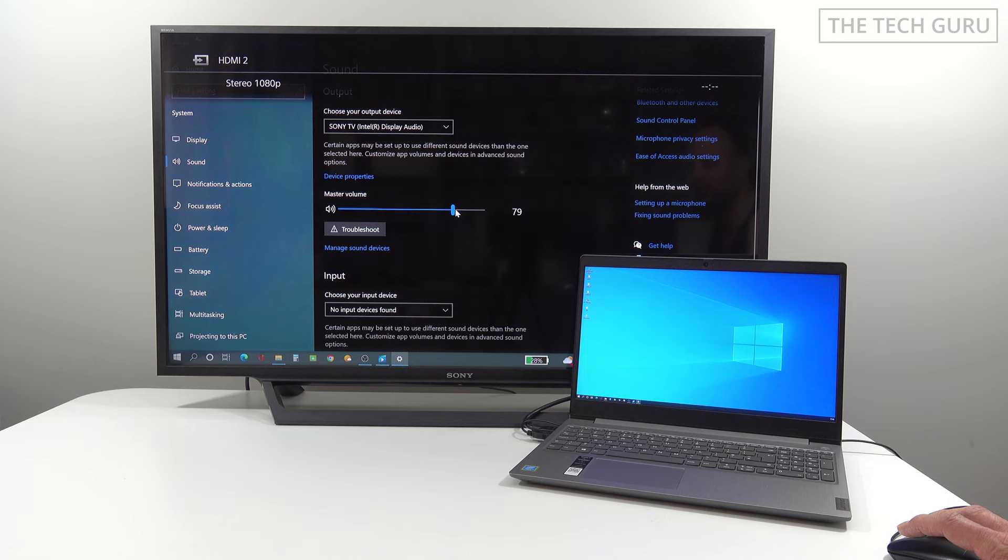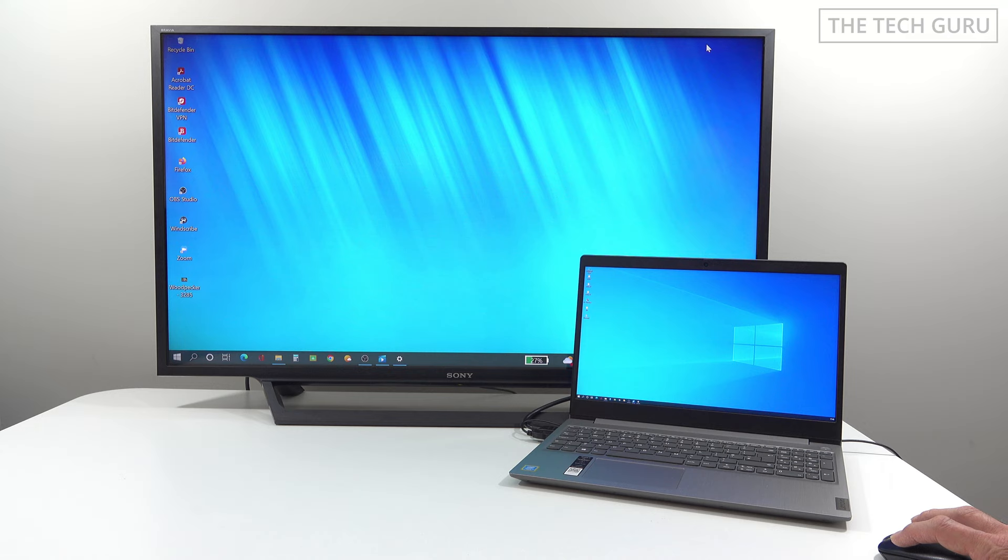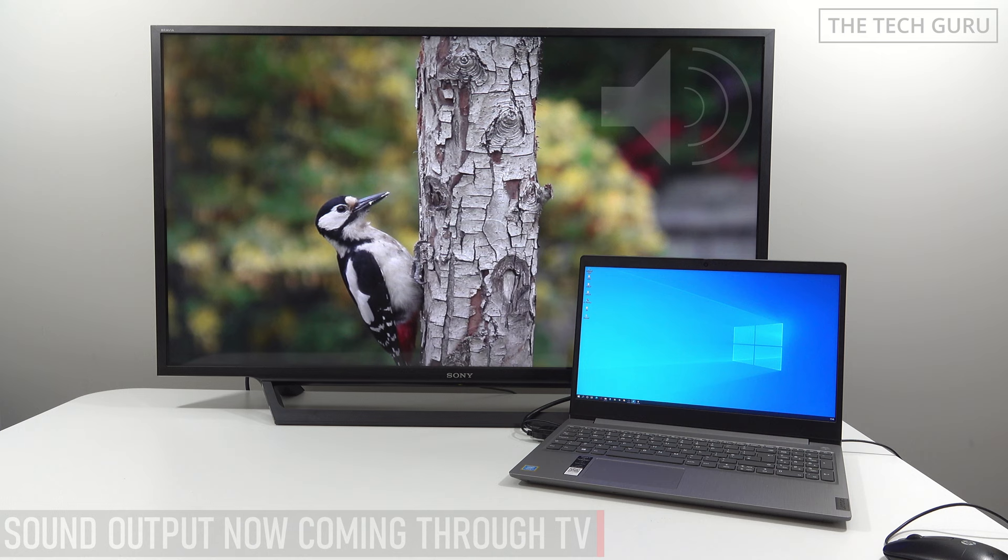Now we'll minimize that and output the video again. The sound is now coming from the TV.